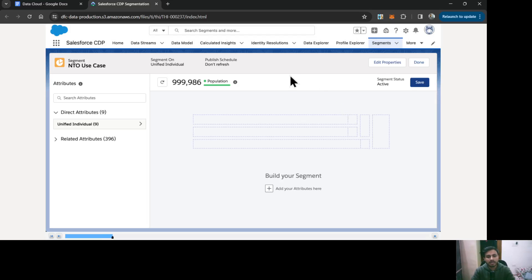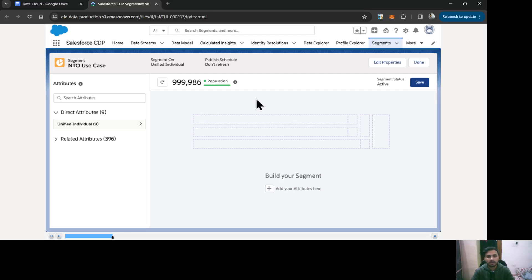Once you have saved the segment, it will take you to the console of the segment where on the left side you can see the attributes, whether these are direct attributes or related attributes. On the right side, you can see a pane in which you would be dragging and dropping the attributes to create the filter criteria. On the top, you can see the current population of this Unified Individual object. Once we start putting the criteria, the population is going to change — it is going to decrease or remain the same if the records are filtered out or not.